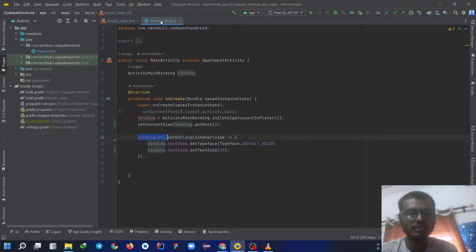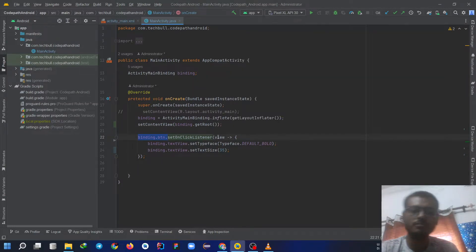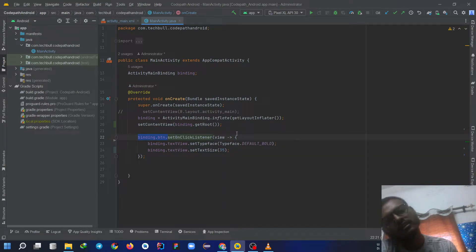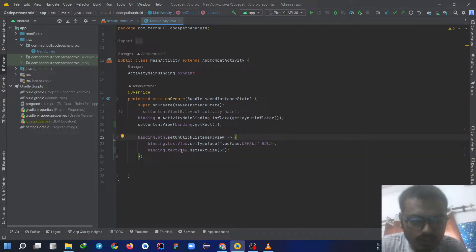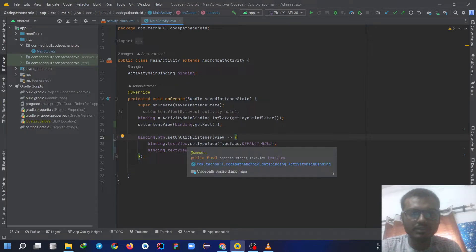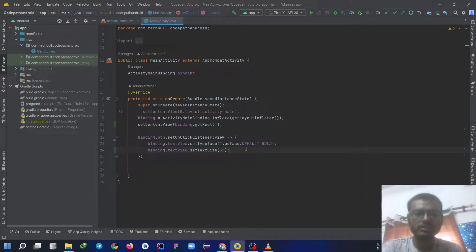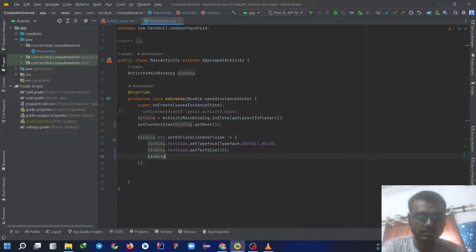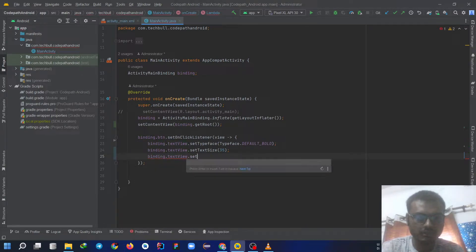Now in the main activity, binding.button.setonclicklistener. Like we have to make that button onclick so it listens the click feature of the user. Now binding.textview.setfacetype, this will create the bold feature and it will change the text size. Now I am going to write as something else for changing the text. Binding.textview dot text.